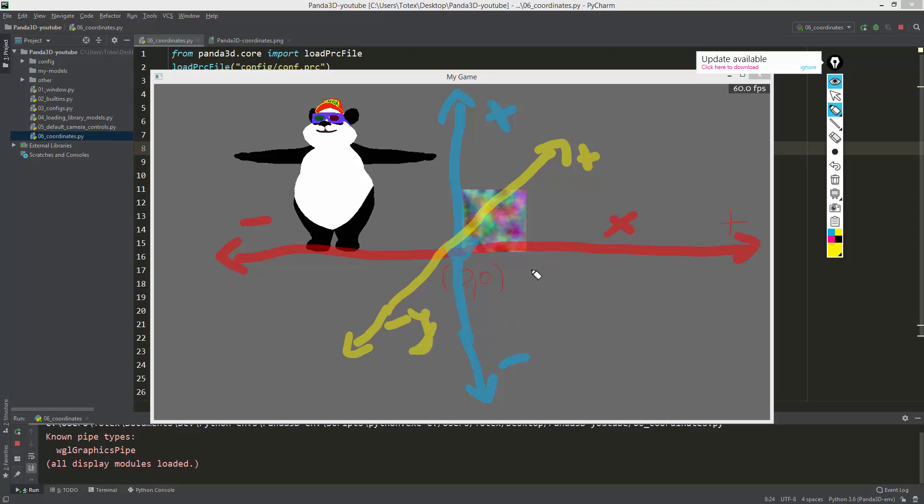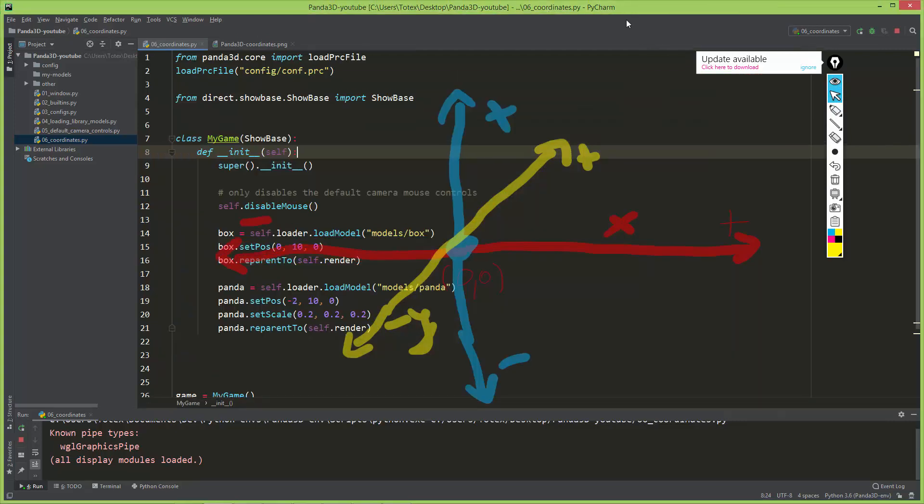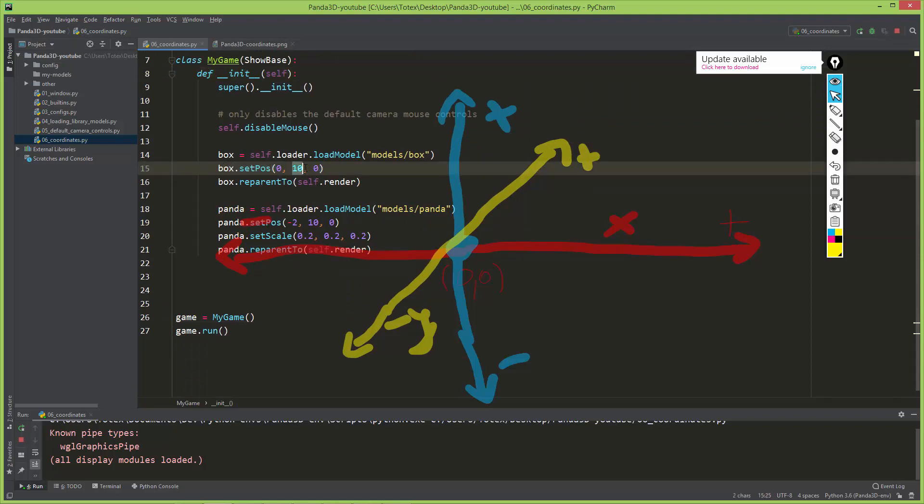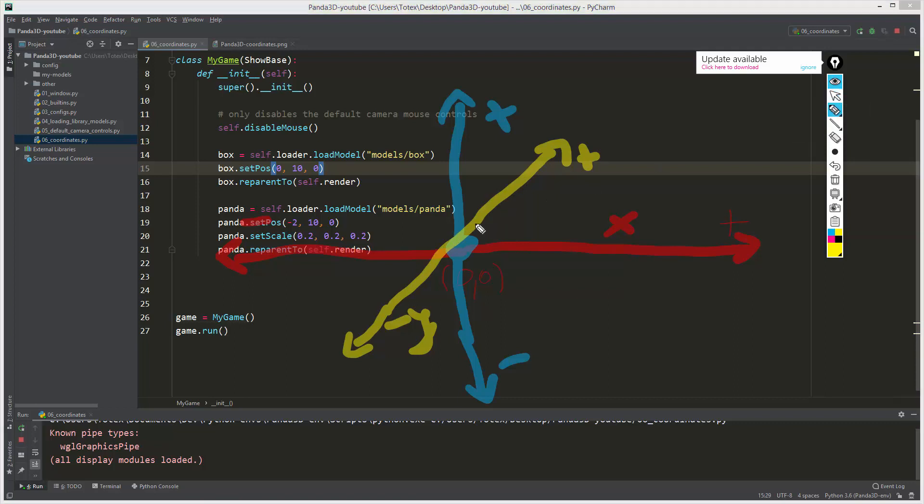I'm just going to click here and here. When we moved the box's position to zero, ten, and zero, we moved on the Y-axis, so we moved it back on this axis ten units.